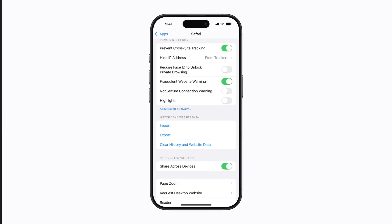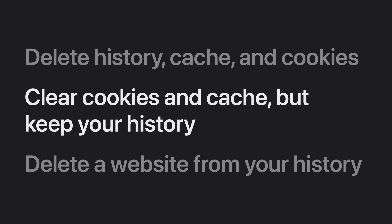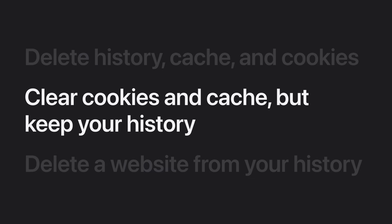And that's it. Next, let's clear the cookies and cache but keep your history.